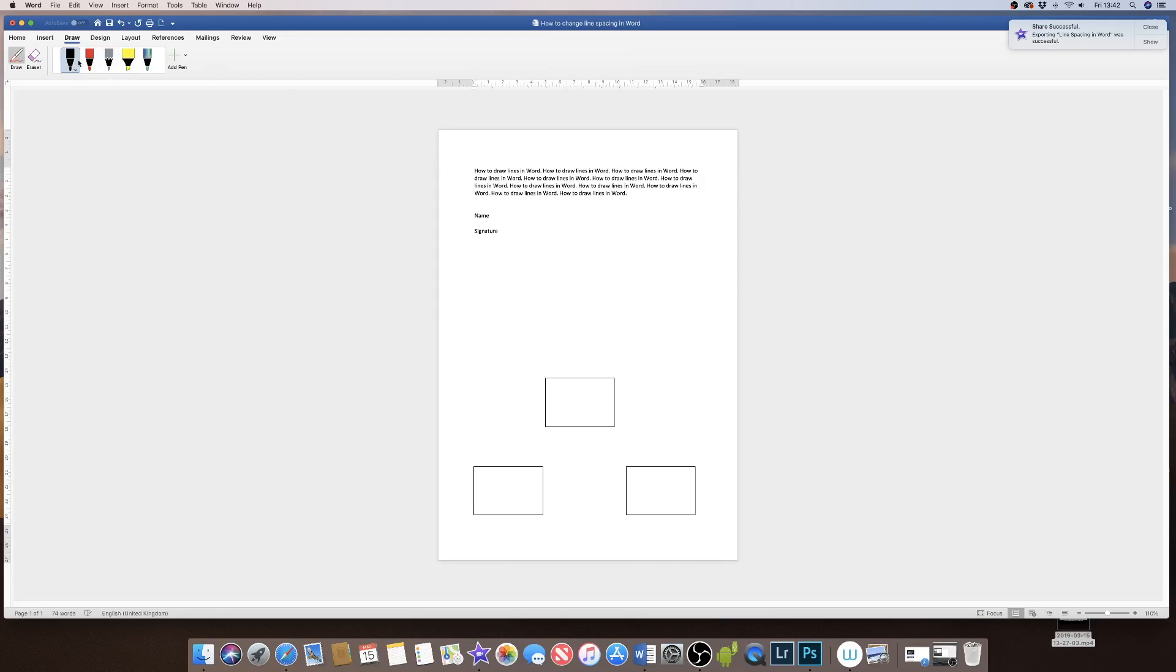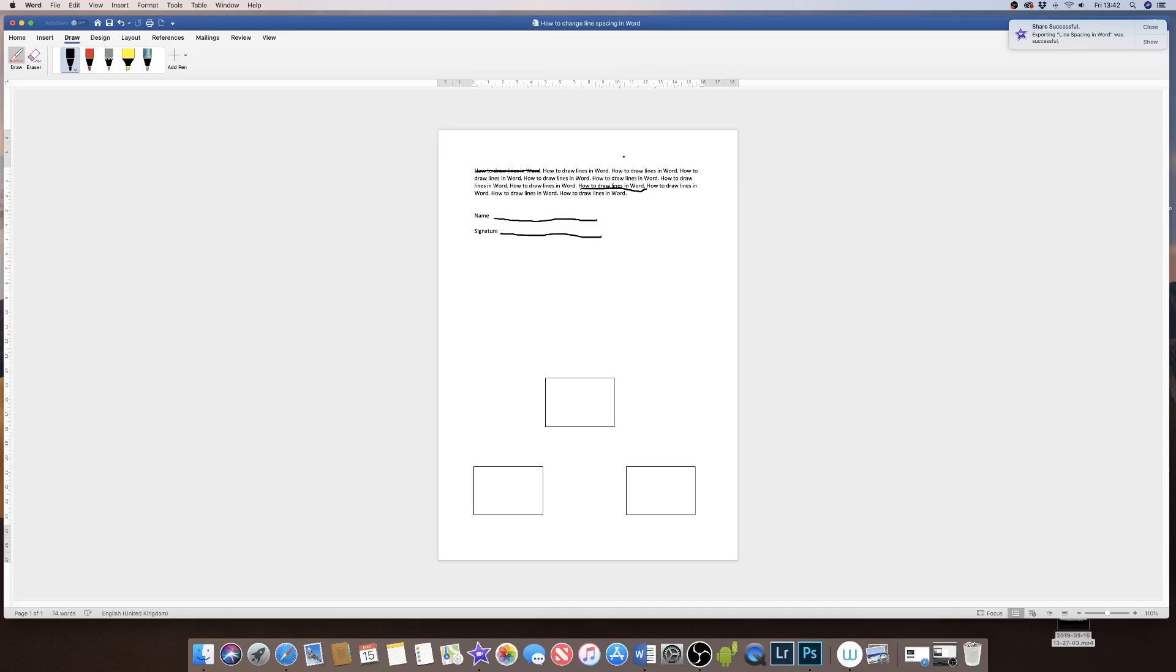If I just click on the black pen, you can see I can begin to draw freehand across lines, underlines. That's maybe what you're looking for—just the ability to draw freehand. These pens will enable you to do that.